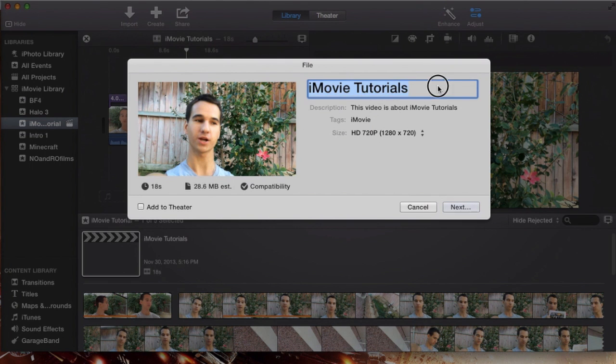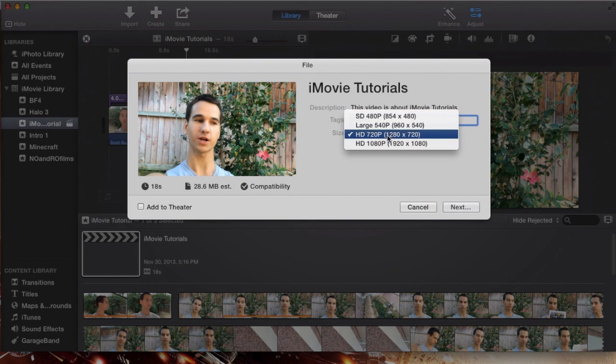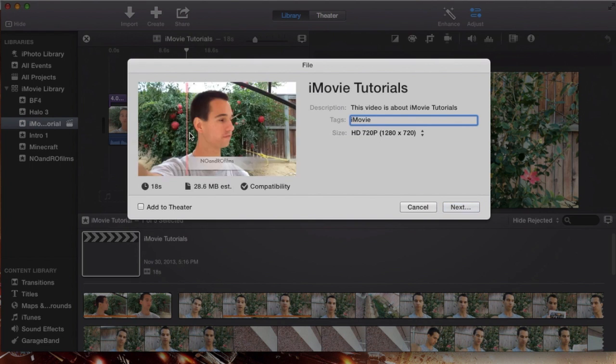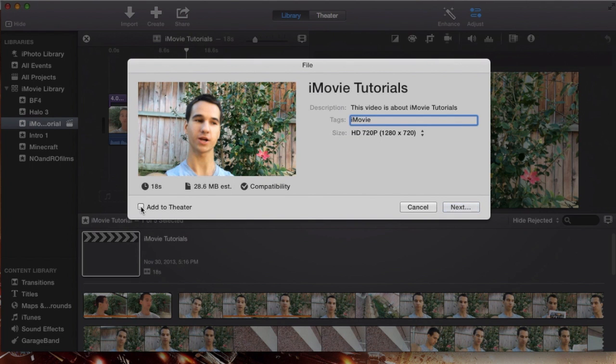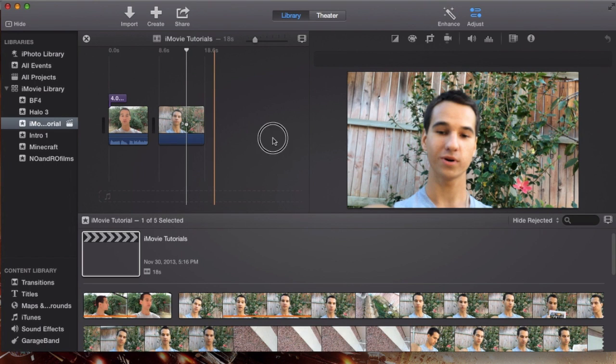What you want to do is type in your title, the description, your tags, and then your quality. What you're going to do is go and hit this checkbox here at the bottom left hand corner that says add to theater. And as soon as you click add to theater and you hit next and save it to where you want to save it as well on your desktop...